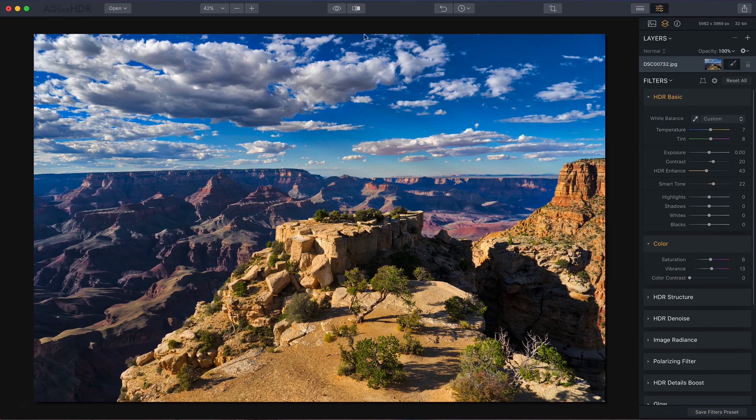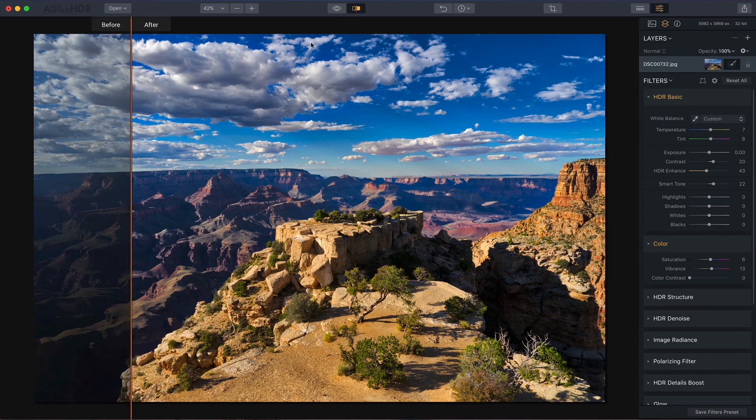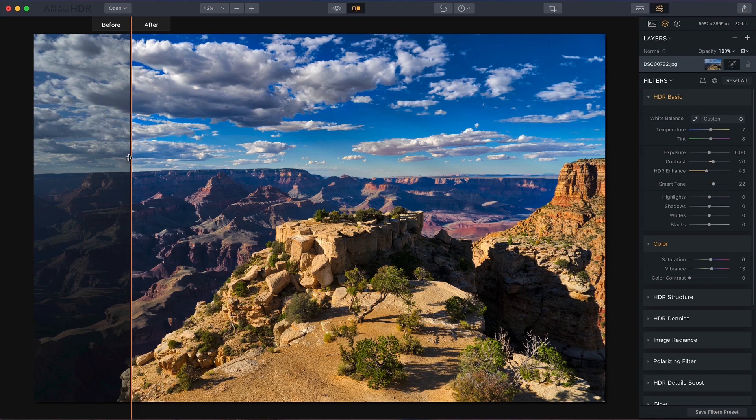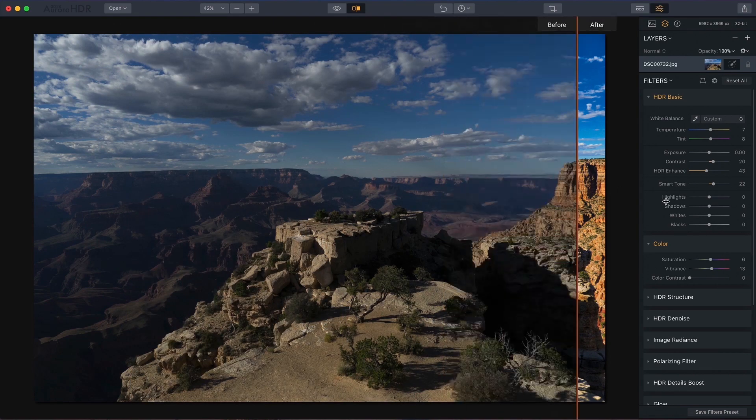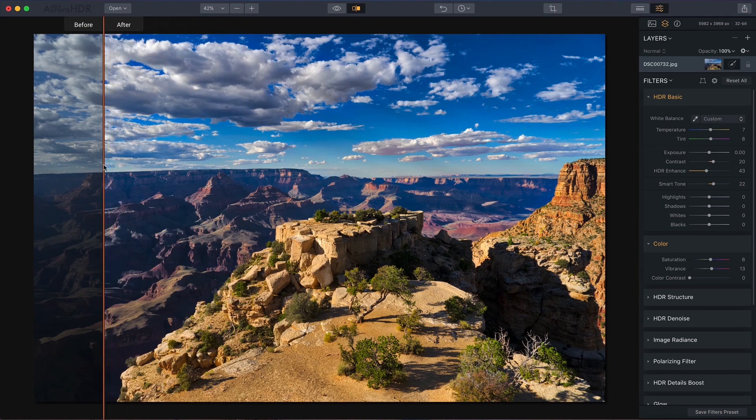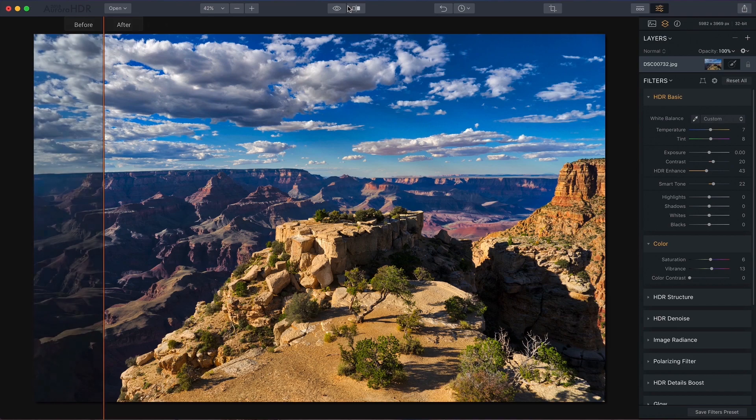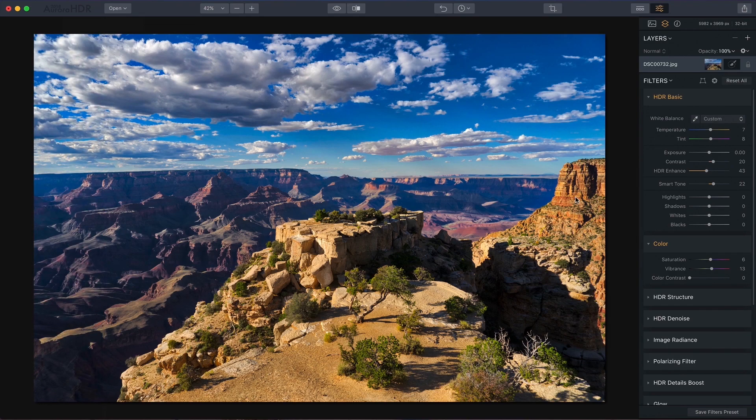and allow you to take your photo from this, which is a middle exposure from the set of brackets, to this finished HDR in just a couple of minutes. And that's how it works in Aurora HDR 2018.